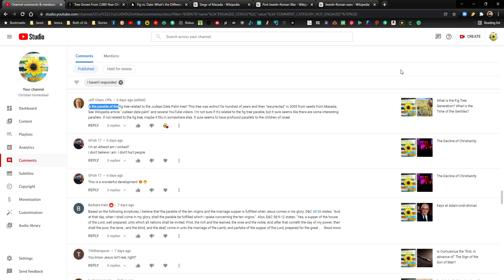Hi everybody, welcome to my homestead and welcome to my channel. In this video, I want to talk about the fig tree generation again and a comment that was made on that video that I did by Jeff Olson pointing out something that I had no idea about.